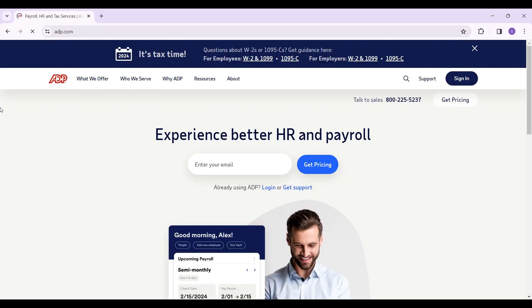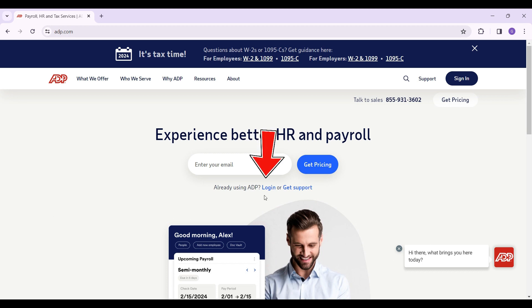This is the home page of ADP. Since you already have an account, we only want to login. Here is the login button right here — you will find it in the middle of the page. Simply click on it.